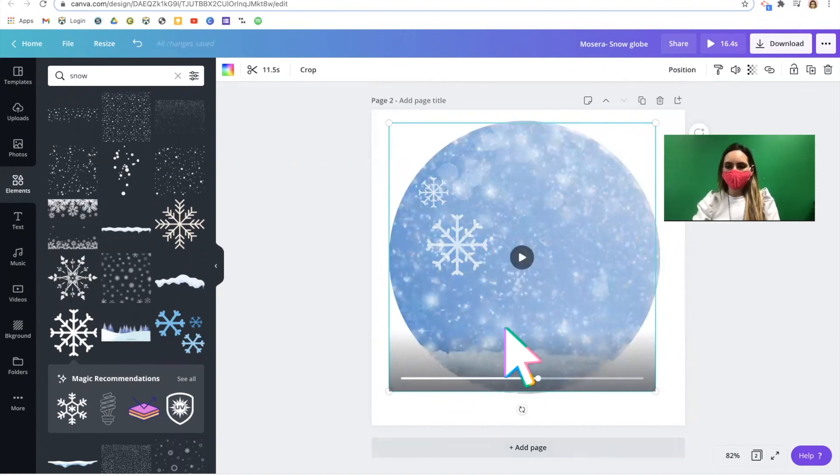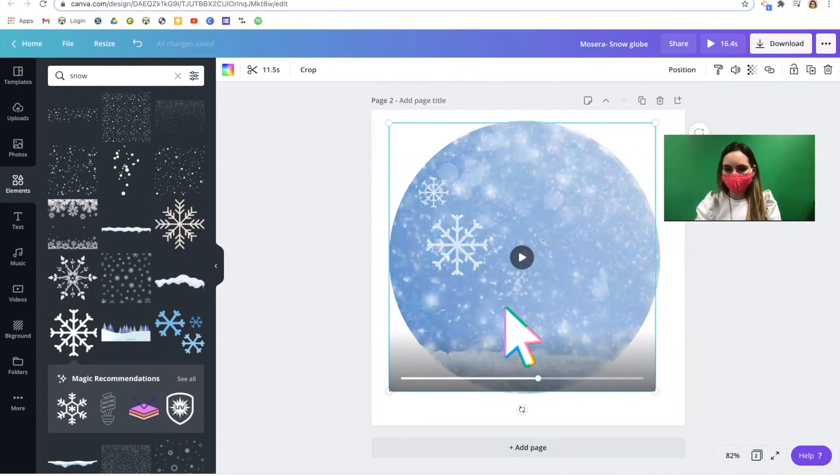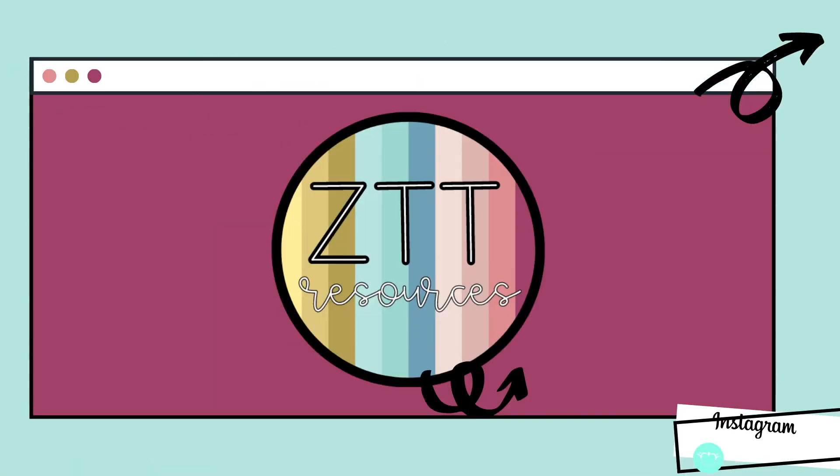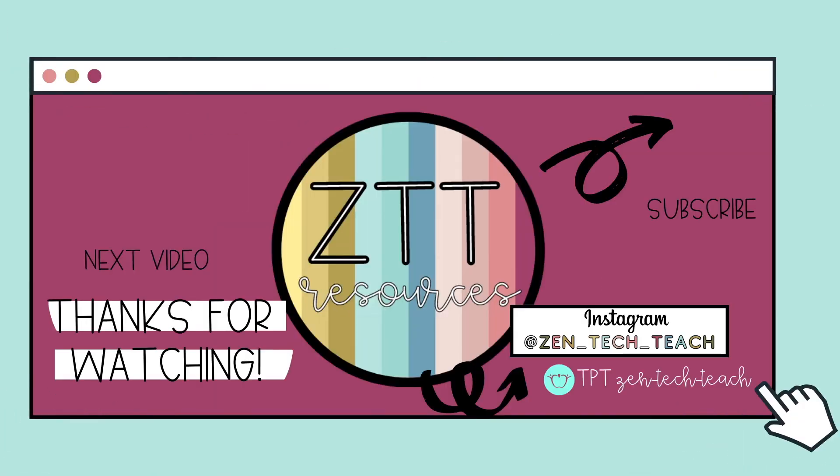When you've created the scene that you love, you're done with part one. To move on to part two of the project, click to the next video. I'll see you next time.